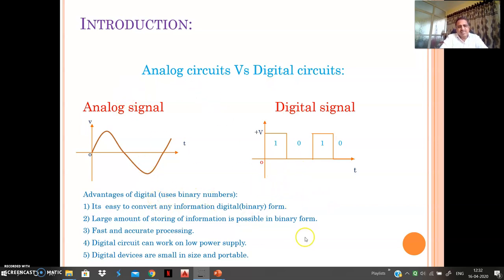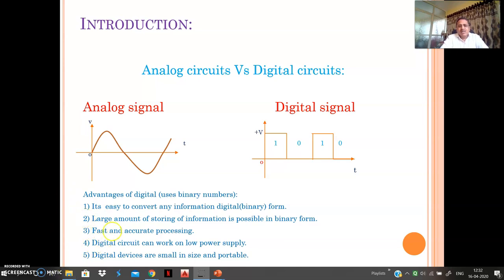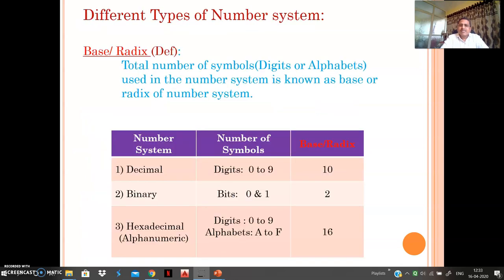Digital electronic circuits have many advantages over analog computational devices. First, any kind of information can be easily converted into binary or digital form — ones and zeros. Second, information in binary form can be stored at large capacity. Third, the processing speed of binary number systems is very fast and accurate. Fourth, such devices work on very low power, meaning very low electricity consumption. Fifth, such devices are very small in size and even portable.